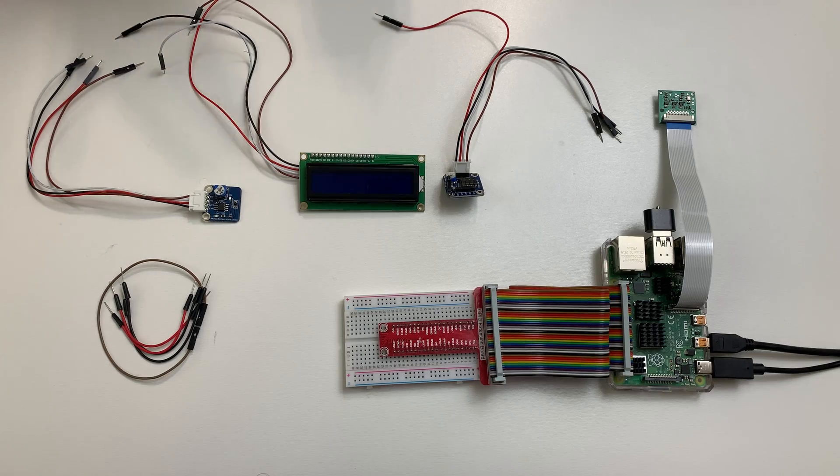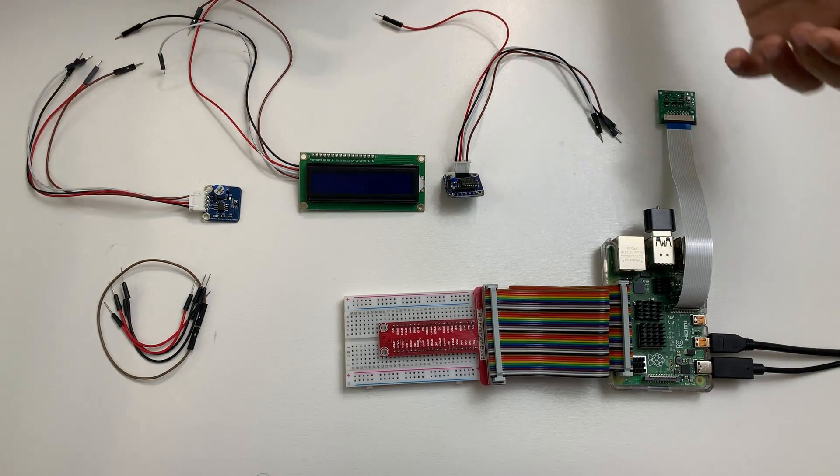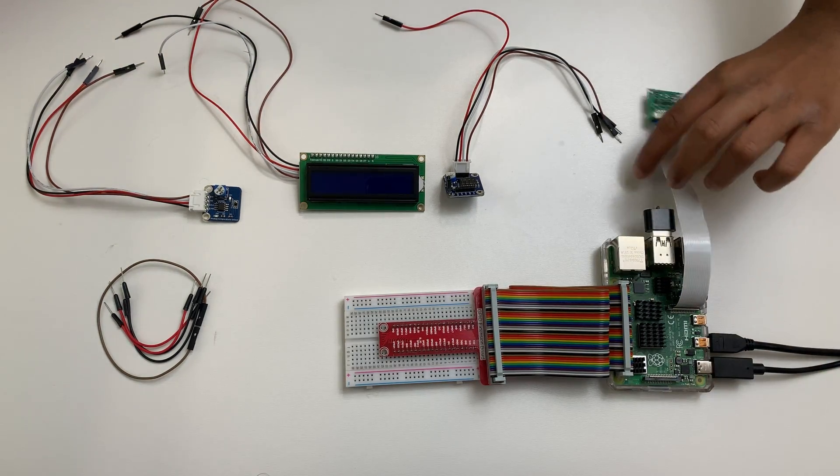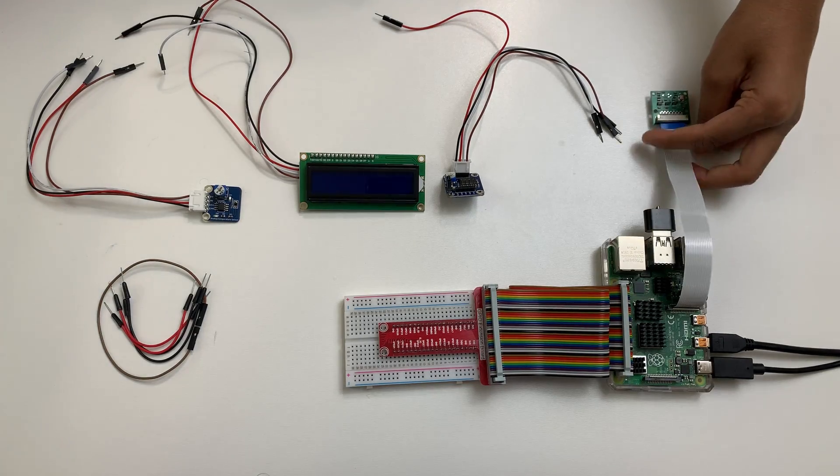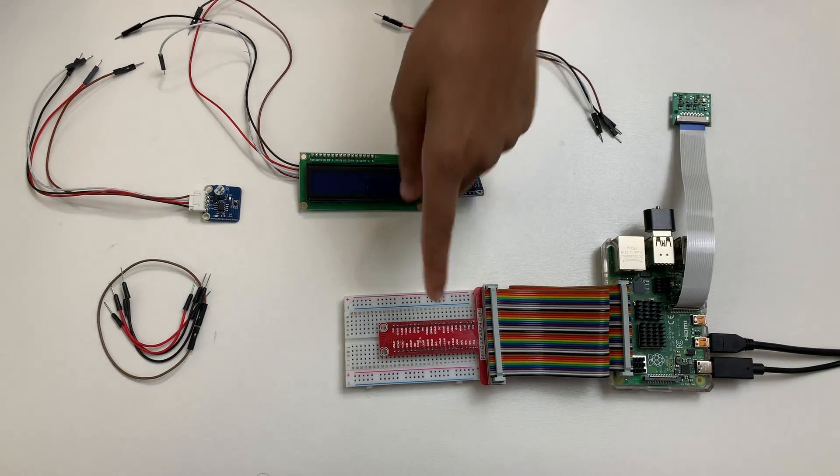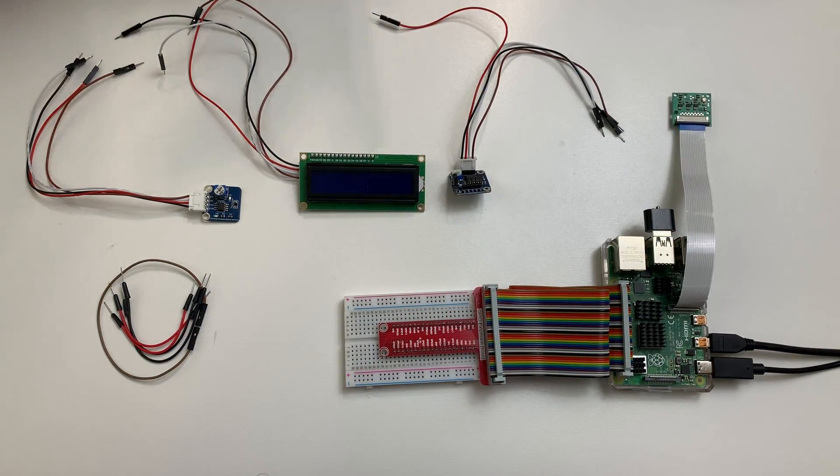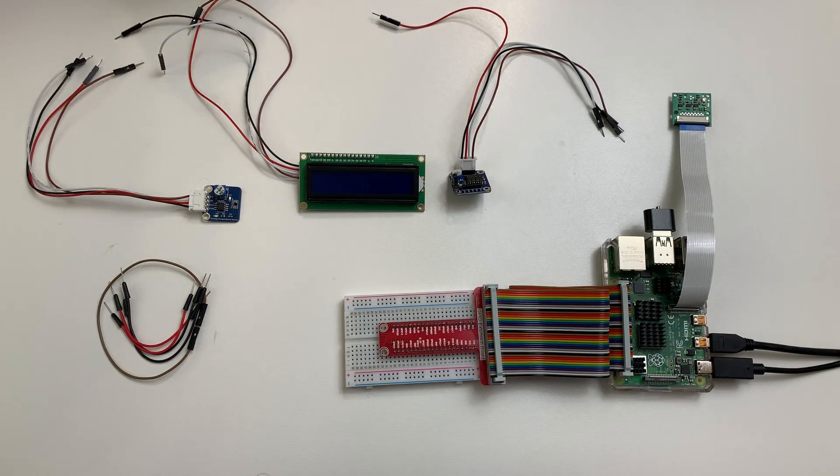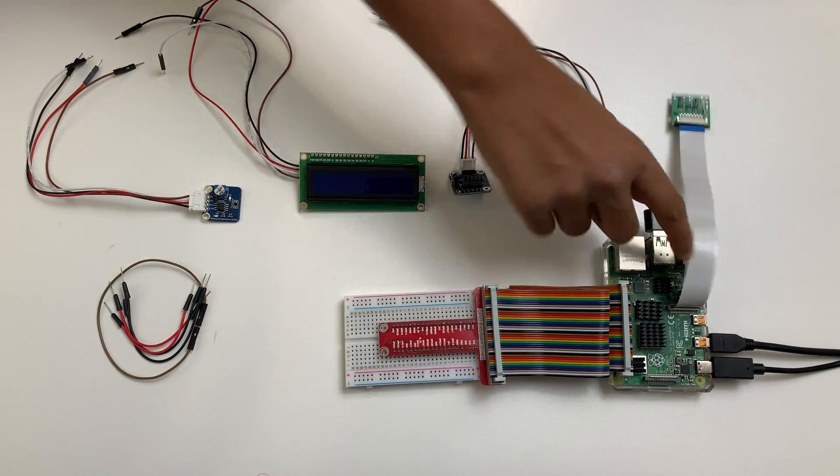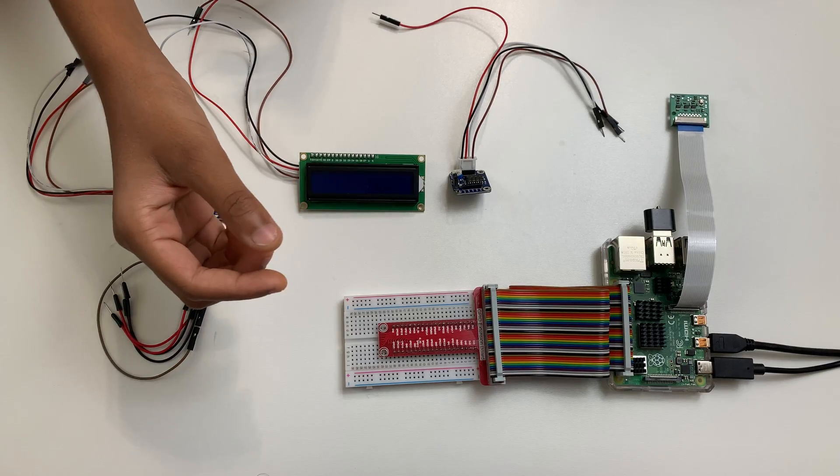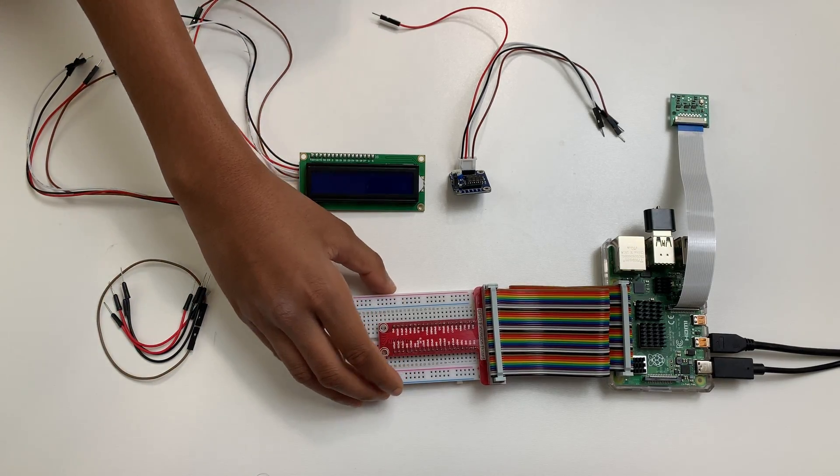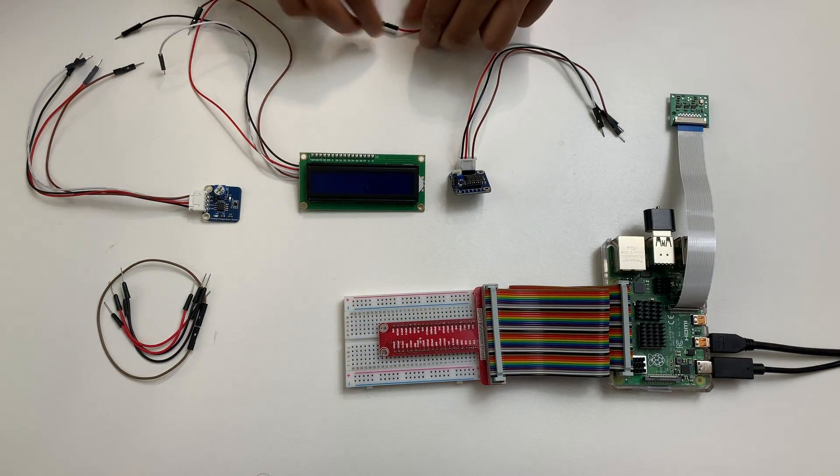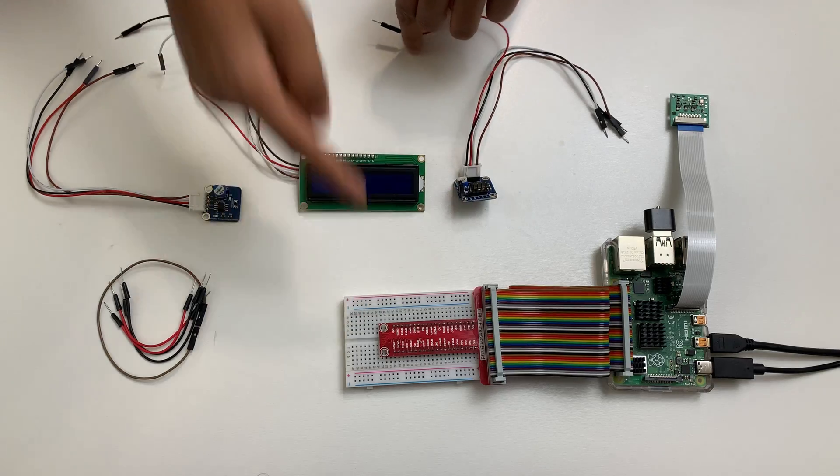So here are all the components we'll use for the circuits. Firstly, we have the actual Raspberry Pi. Attached to it is the camera module, but we won't use that in this video. And this red thing is the GPIO, or the general purpose input-output extension board. It connects the Raspberry Pi to the breadboard. The breadboard lets us connect all the modules without having to solder them. You just have to put these little pins into the holes.